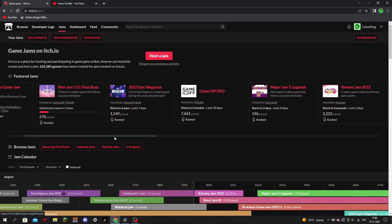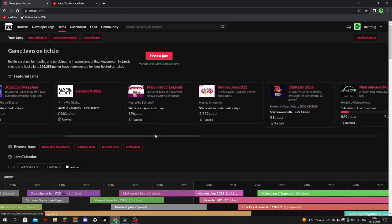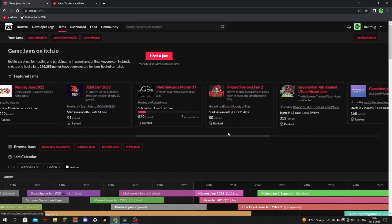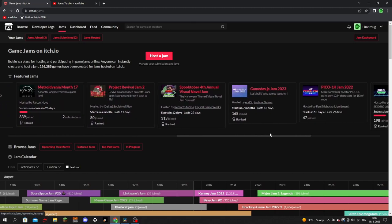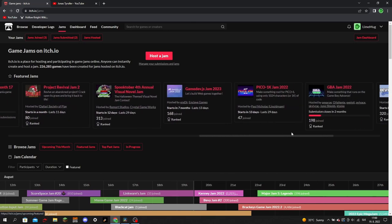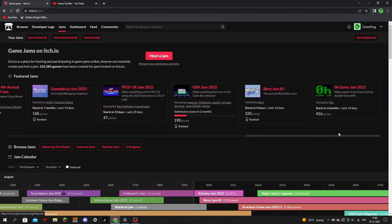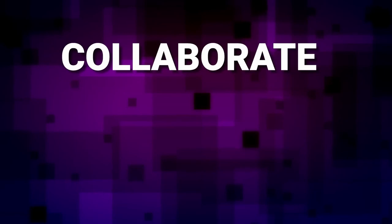If you don't know what a game jam is, it's basically a game making competition where game developers compete to make the best game in a set time frame, which is around 2-7 days. And the game revolves around a certain theme that gets announced when the jam starts. The theme for this jam was collaborate with AI.